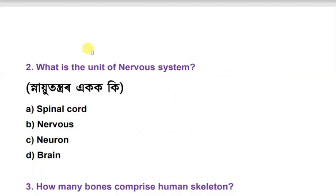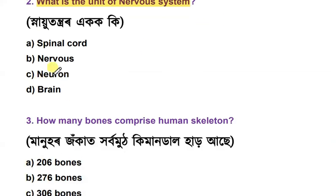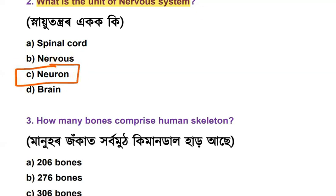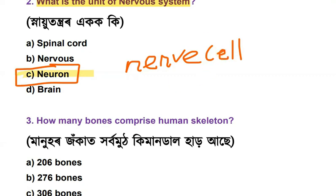What is the unit of the nervous system? The options are spinal cord, nerve, neuron, and brain. The answer is neuron — the nerve cell. The nerve cell is also known as the neuron.